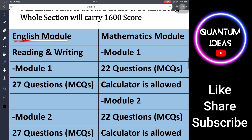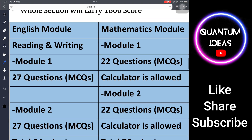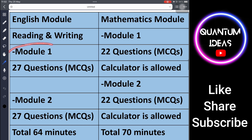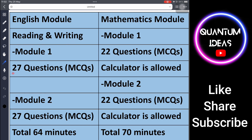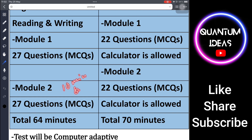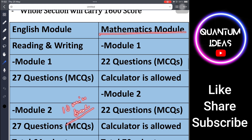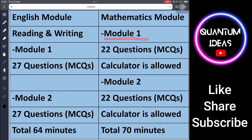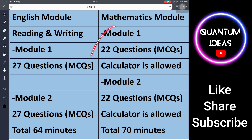The English module is divided into reading and writing across two modules — Module 1 and Module 2. Both contain 27 MCQ questions each, with a total of 64 minutes provided, followed by a 10-minute break. The math section also has two modules — Module 1 contains 22 MCQ questions and Module 2 also contains 22 MCQ questions.